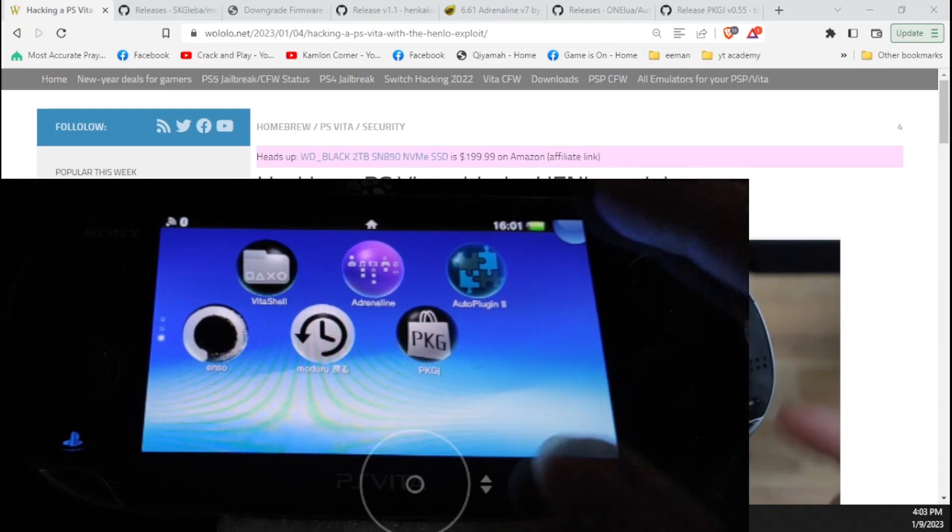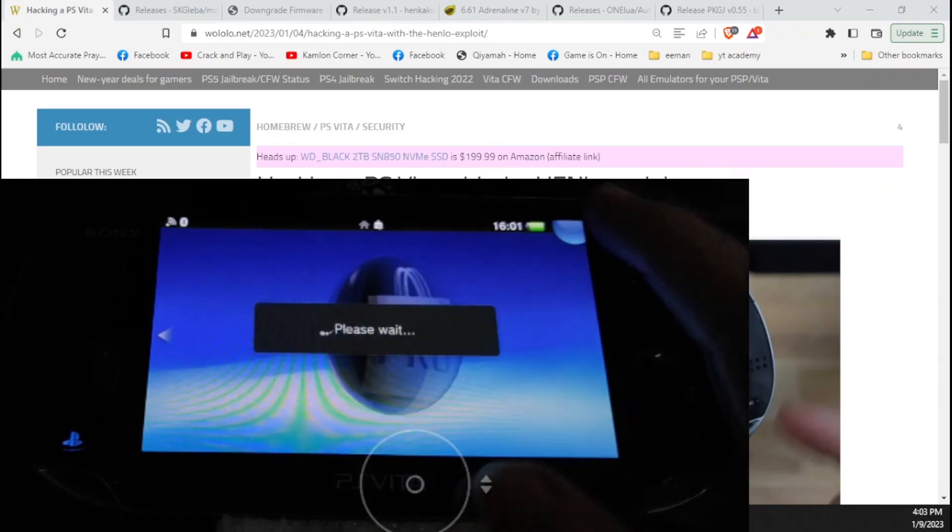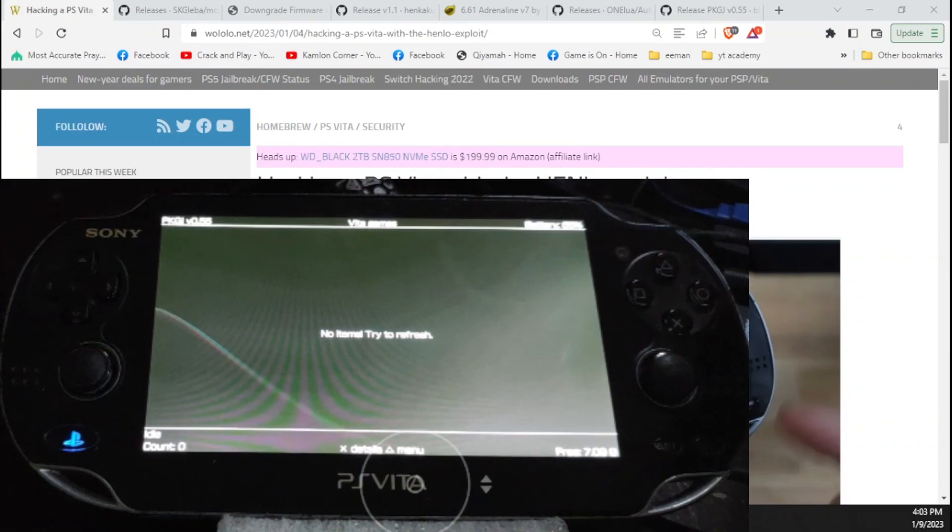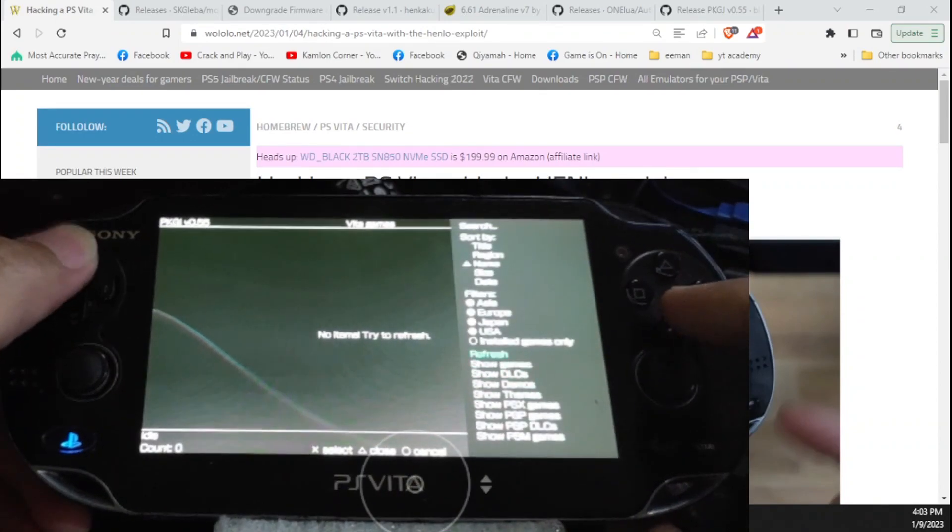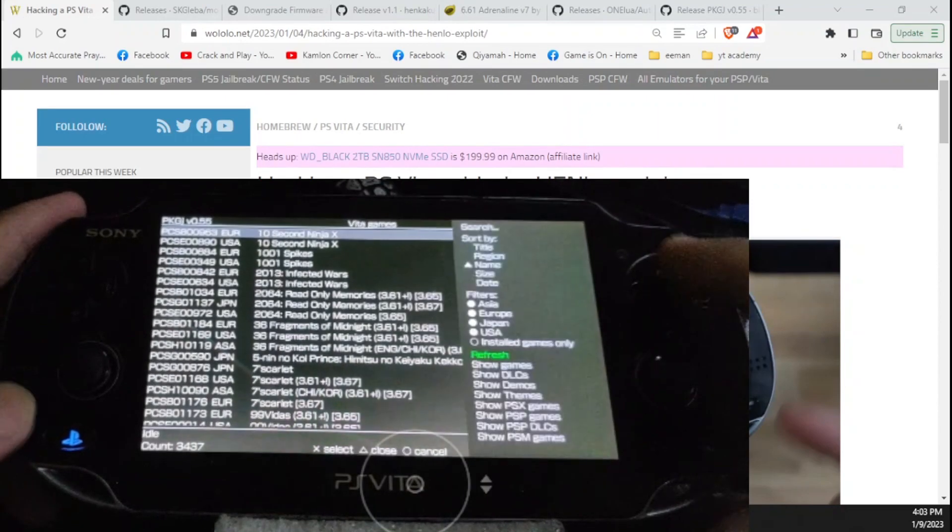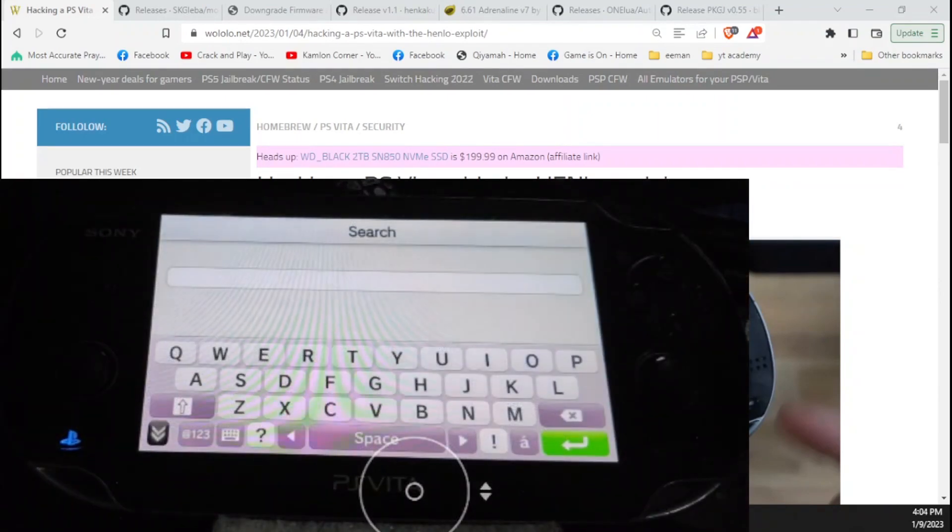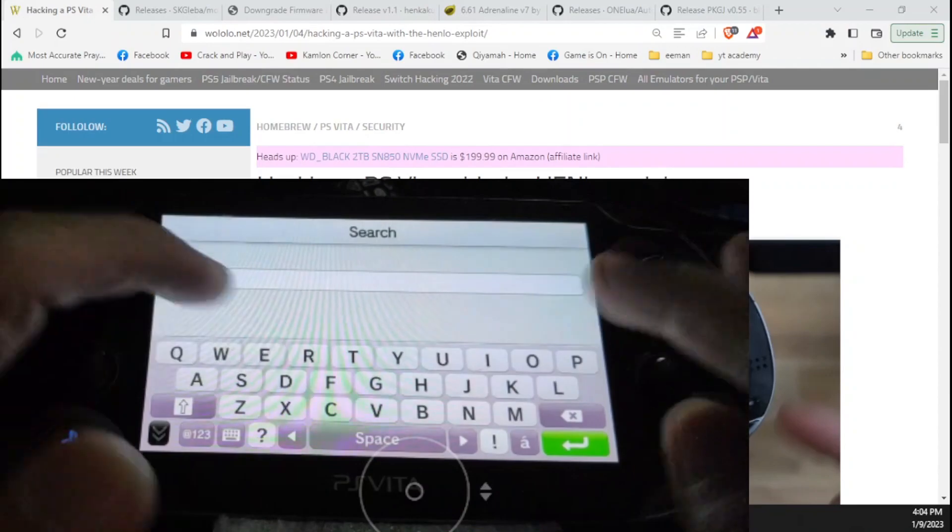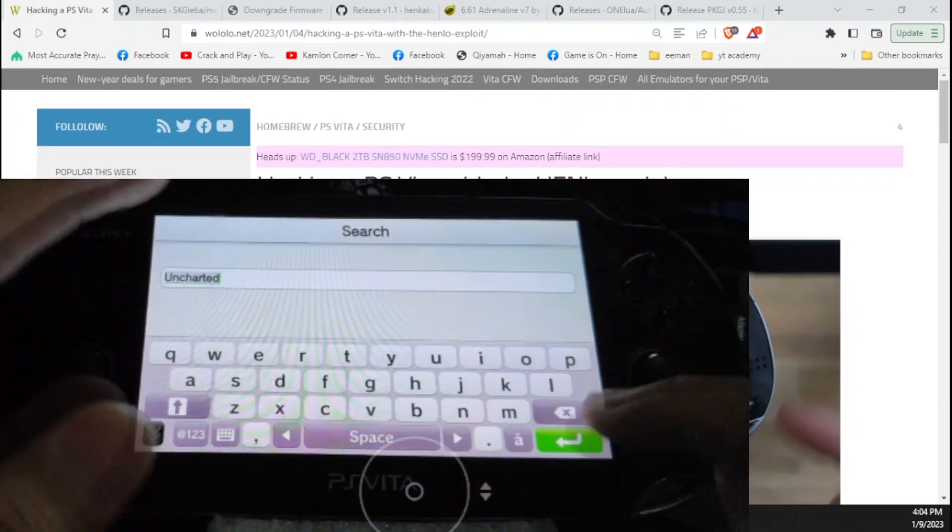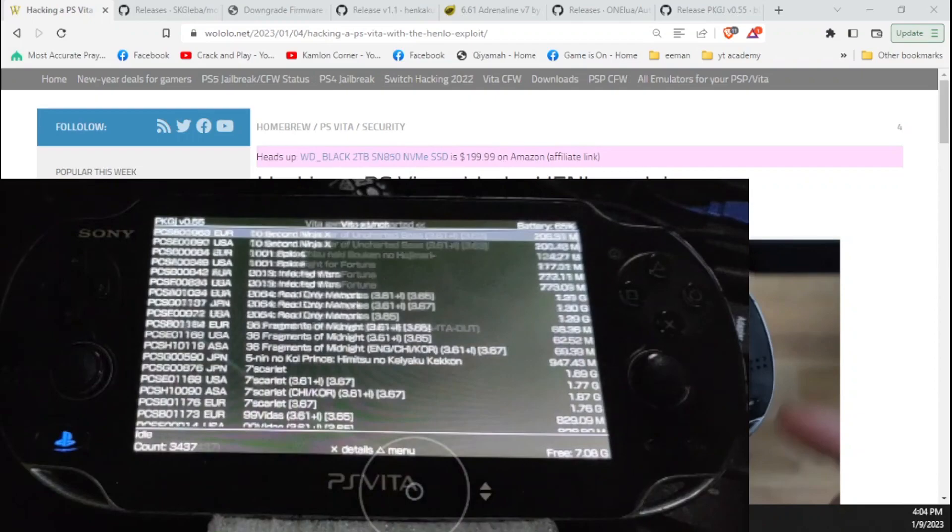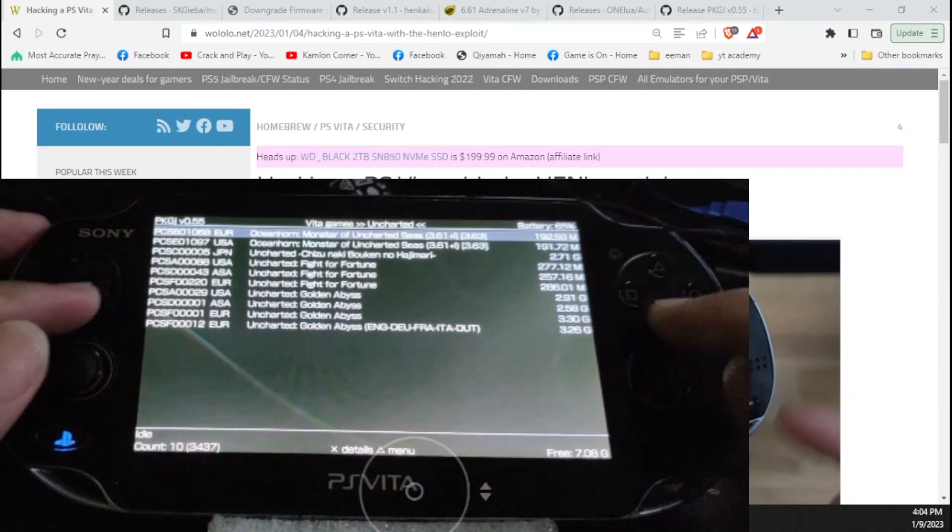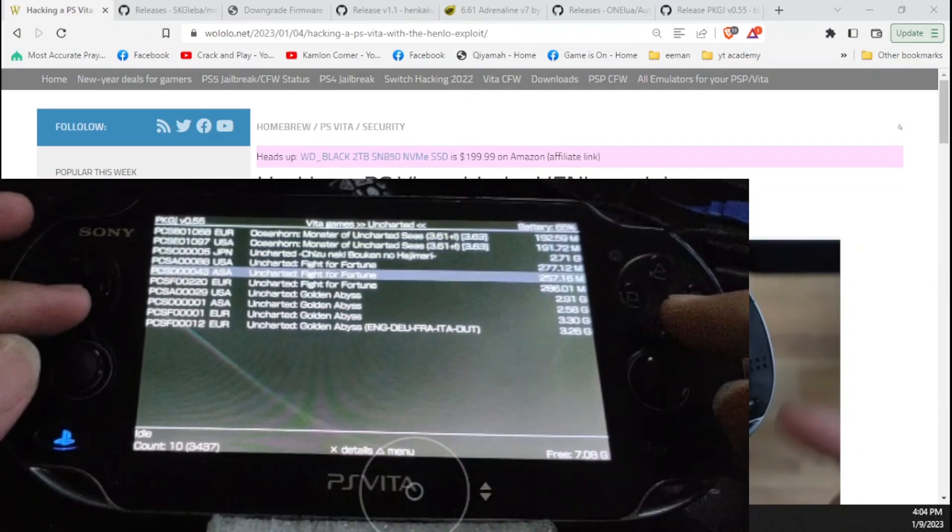That basically completes all of the necessary or basic stuff we need for our PS Vita. We can now go ahead and open PKGI and use this to download Vita, PS1, or PSP games. Here you can go ahead and press Triangle, click on Search to search for a specific PS Vita game. And to download a game, just highlight the game and press OK.